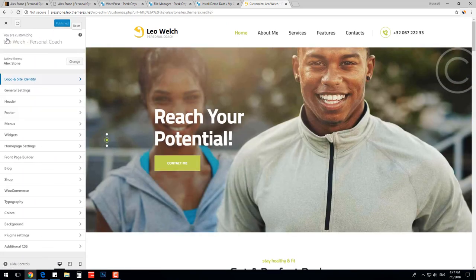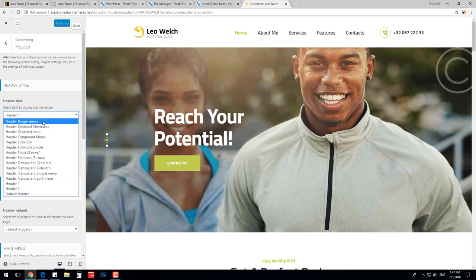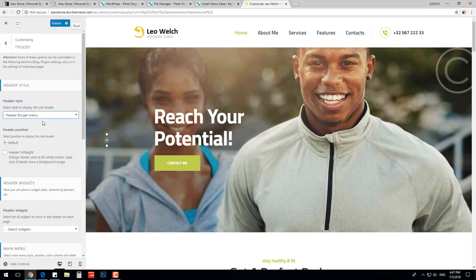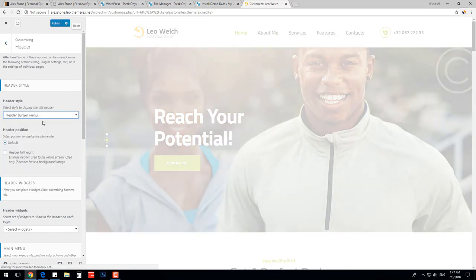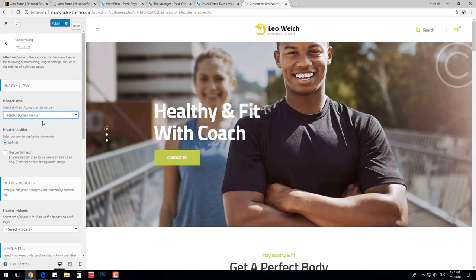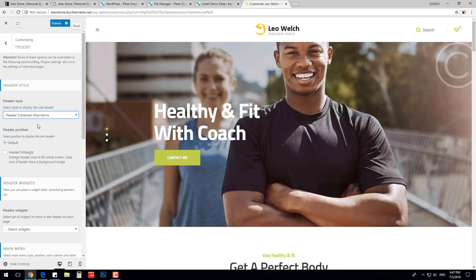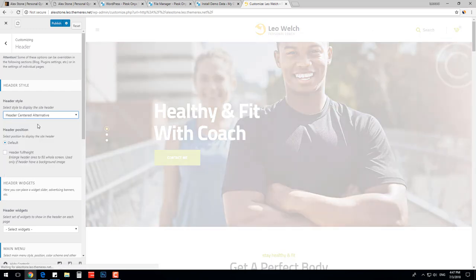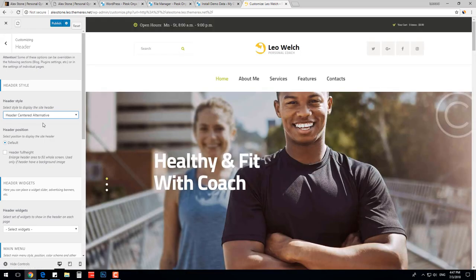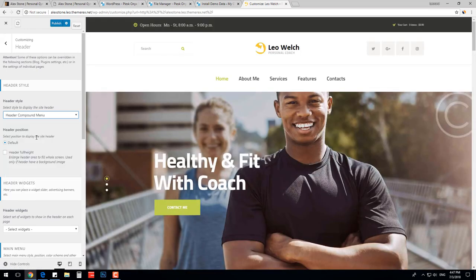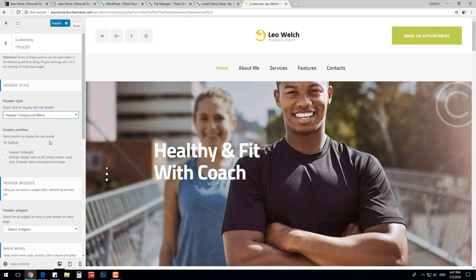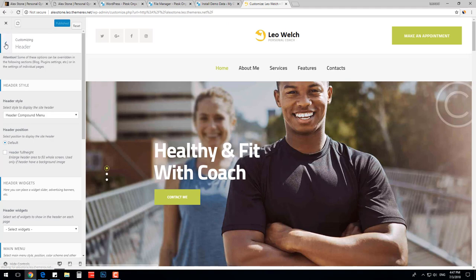Let's change the header. This theme has multiple header styles. For example, a burger menu, classic logo centered style, and much more. I will choose a compound menu header style. Save and continue.